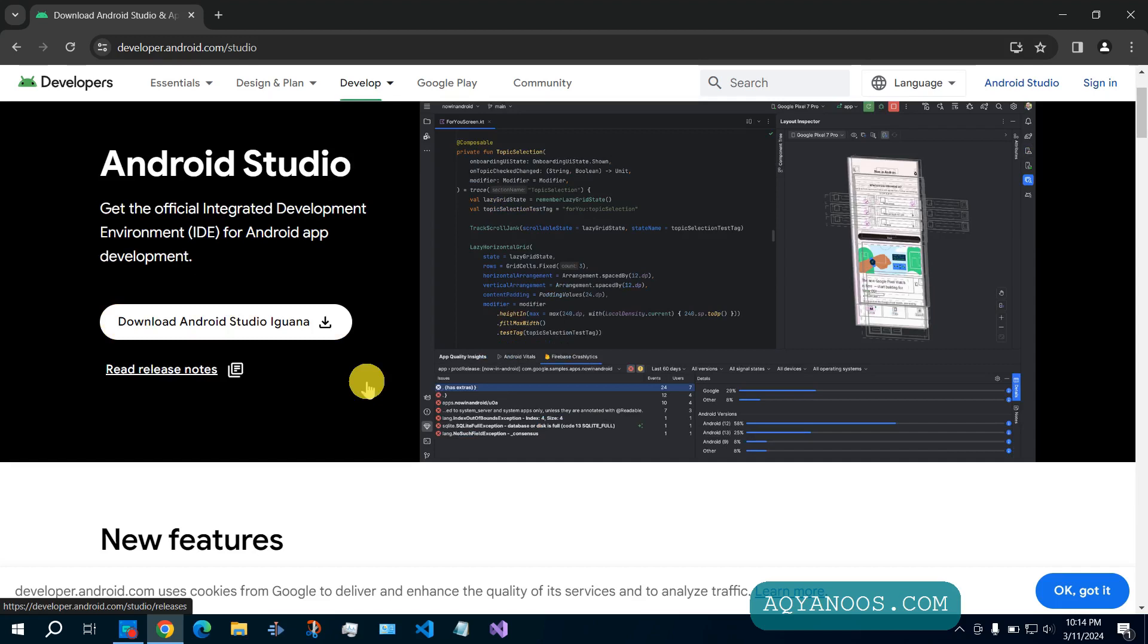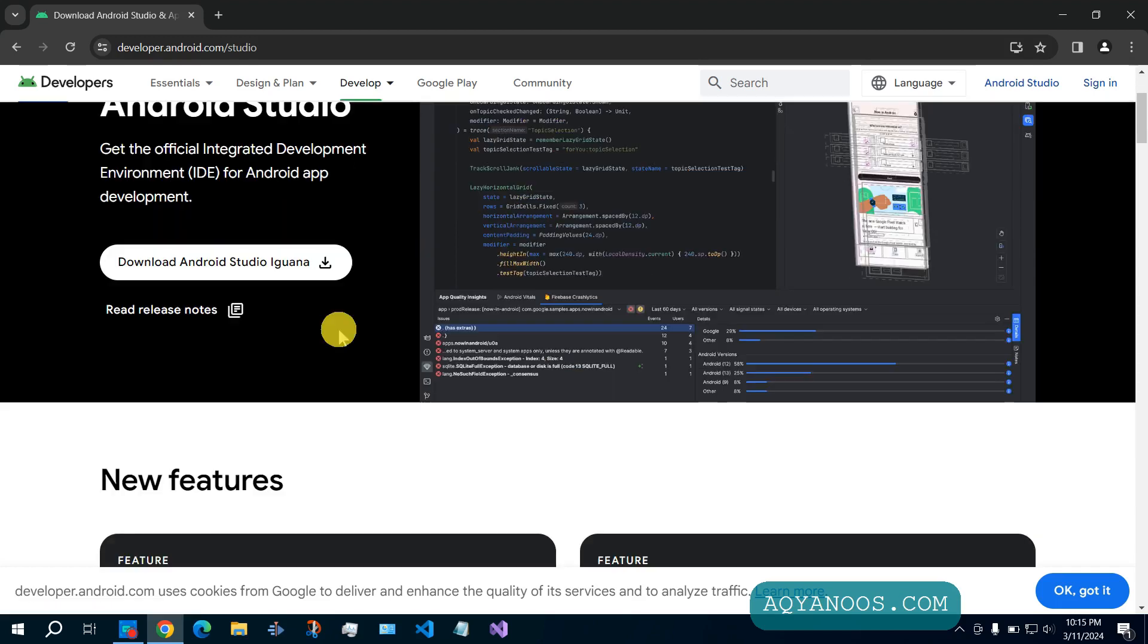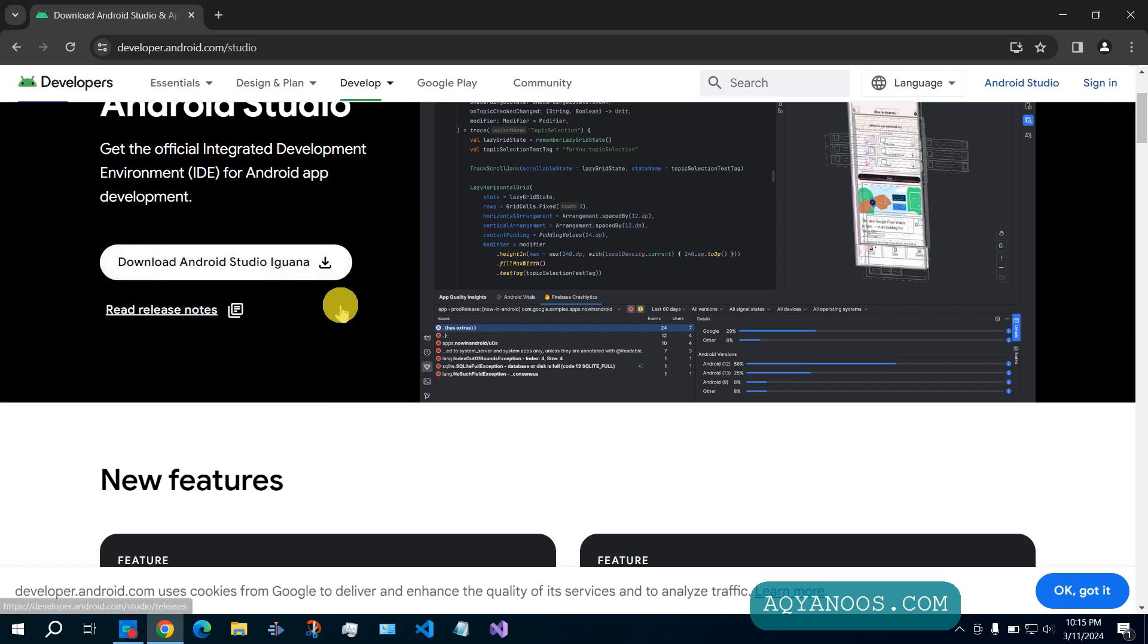Every version of Android Studio has a different name. You can read their release notice before downloading and installing Android Studio.